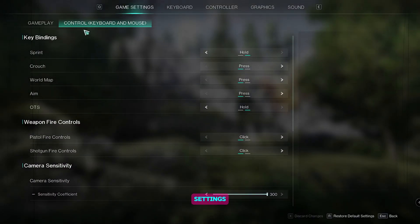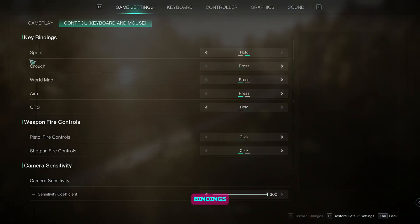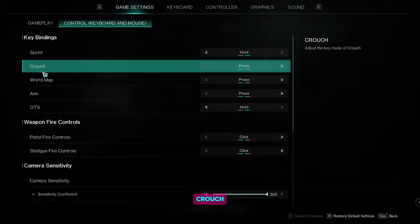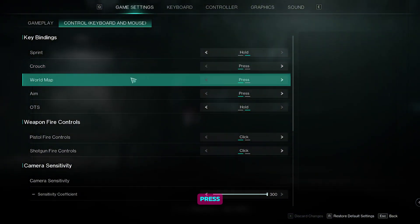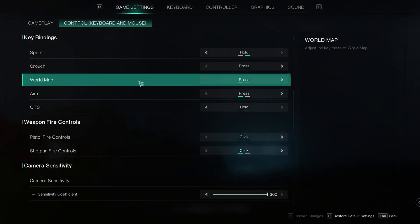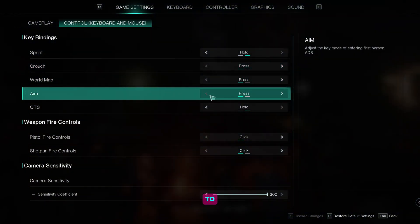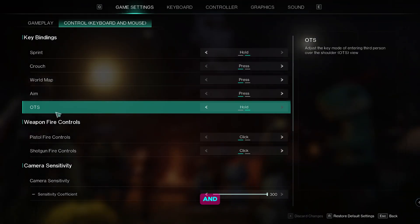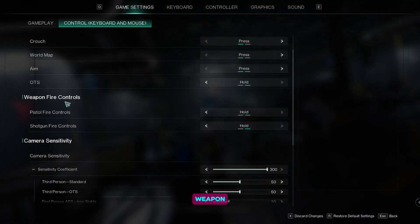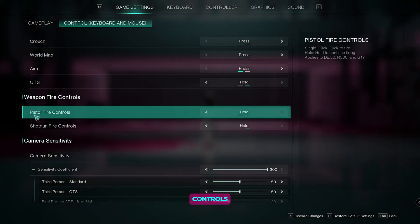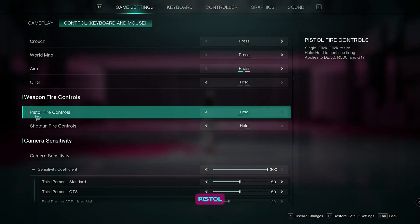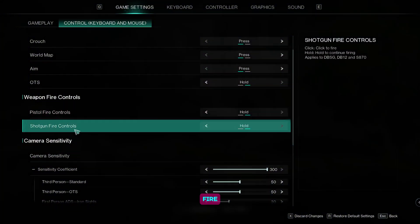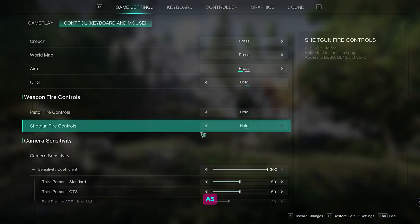Now let's go to the control settings. For the key bindings, set sprint to hold, crouch to press, world map to press, aim to press, and OTS to hold. For the weapon fire controls, set the pistol fire controls to hold, shotgun fire controls to hold as well.